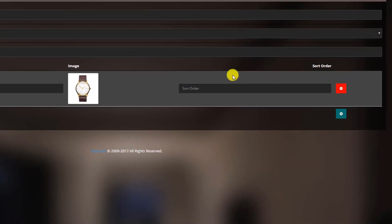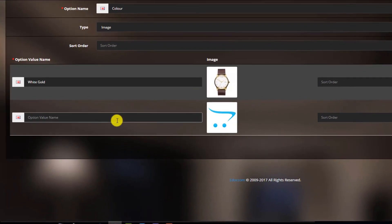If you have more options, you can upload more images, which gives customers a variety of choices.